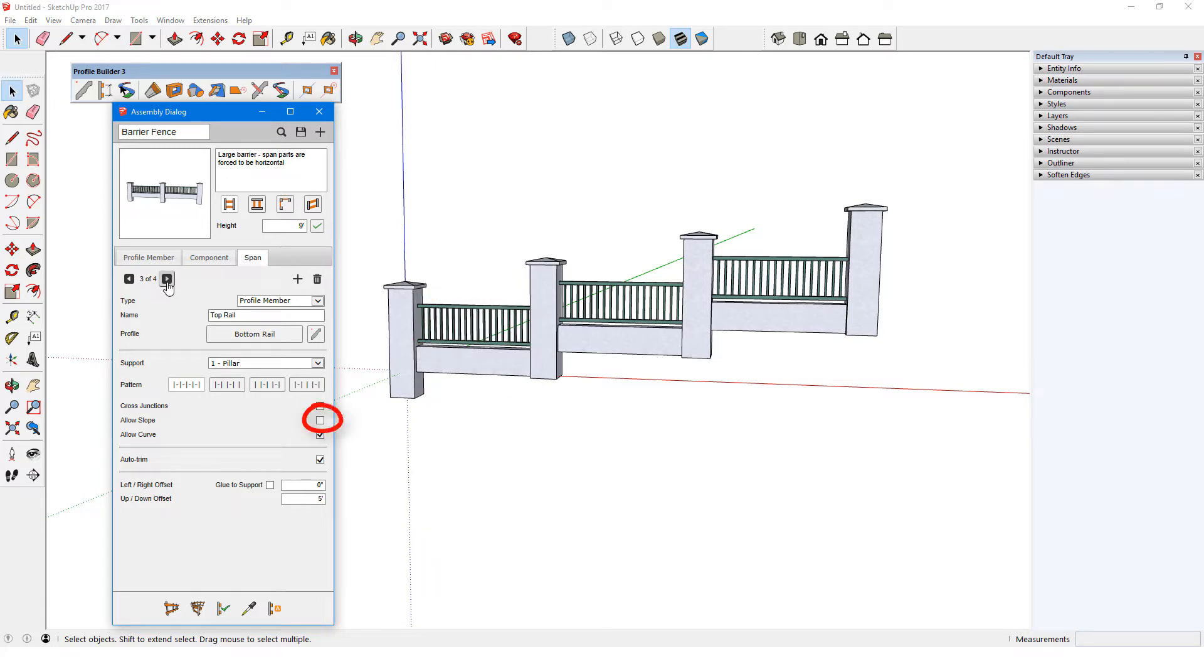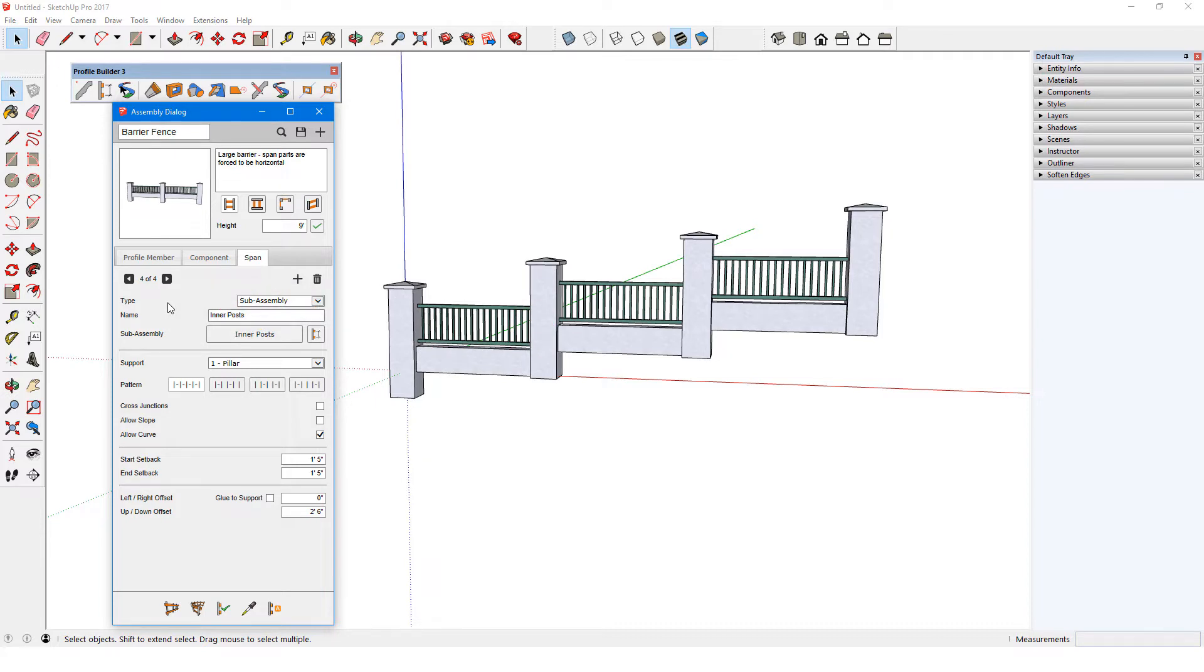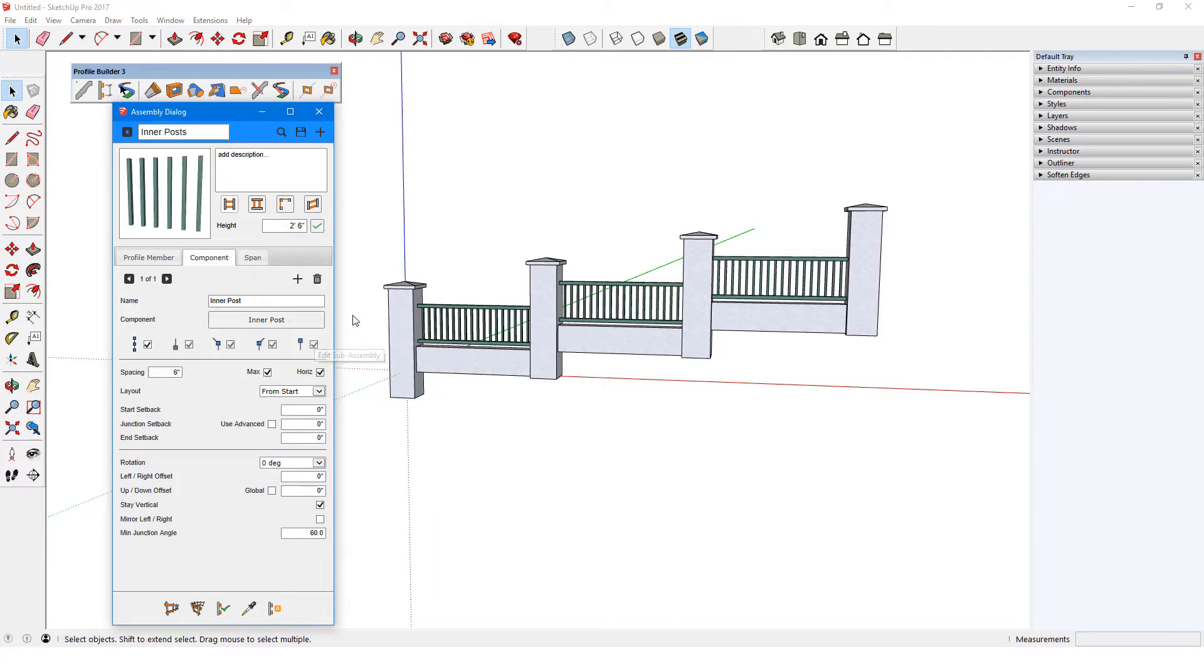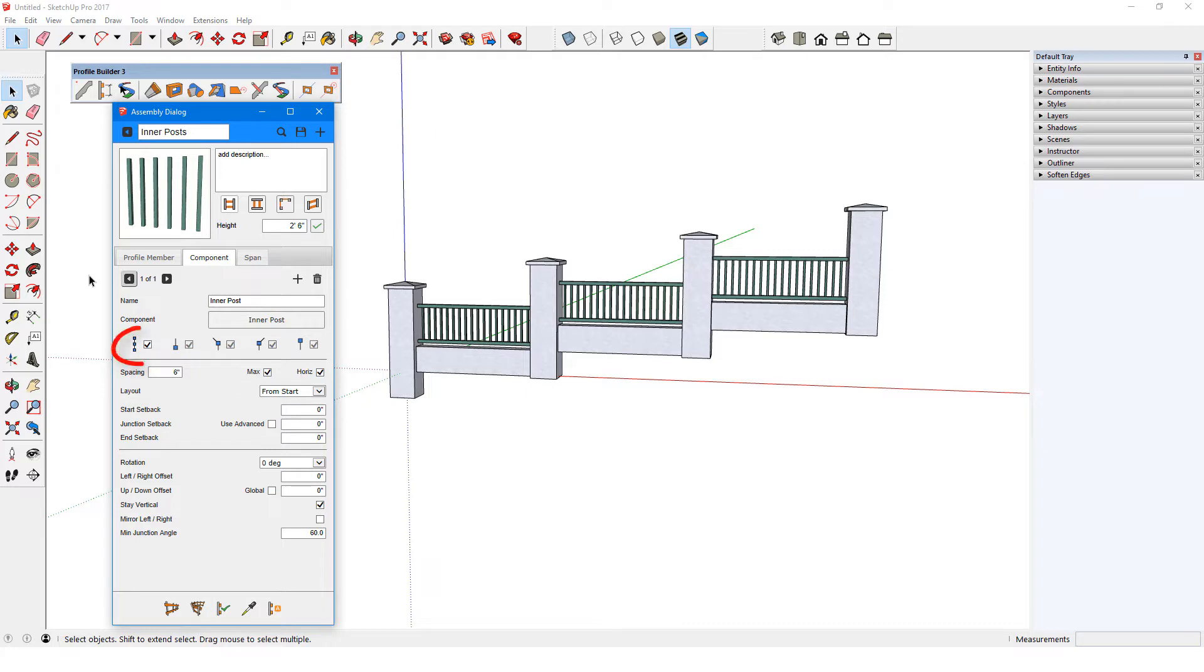These all have Allow Slope unchecked, which is why they always remain horizontal. The remaining span, called Inner Posts, is a sub-assembly. For details on this sub-assembly, I'll click the Edit Sub-Assembly icon. The blue title bar means that the window contains sub-assembly details. This simple assembly has one object, the component called Inner Post, spaced at 6 inches max and placed at Start, End and Junctions.